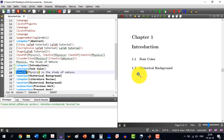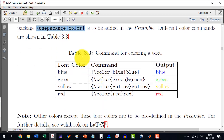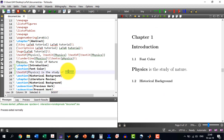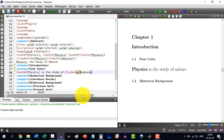You can see 'physics is the study of nature.' Now I want to change the color of the word 'nature' to green. According to Table 3.3, we first enclose the word in curly brackets. Select the word and click curly brackets — it will automatically be enclosed. Then write `\color{green}` in front of it. Now you will see that the word 'nature' has turned green.